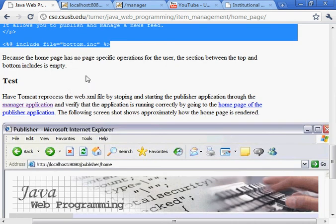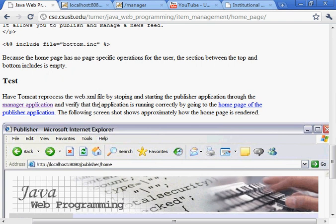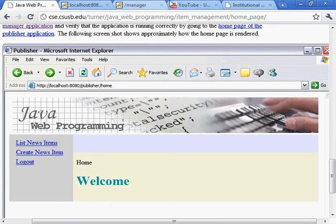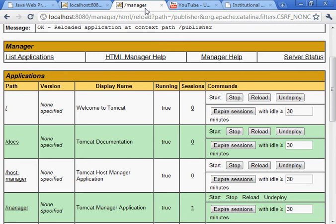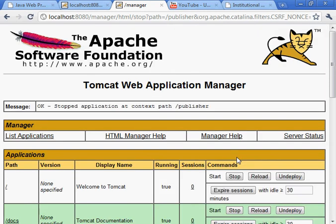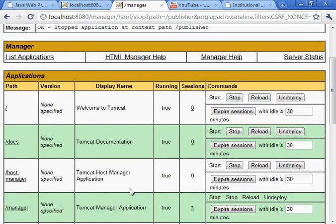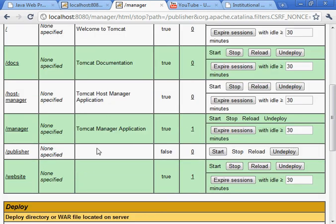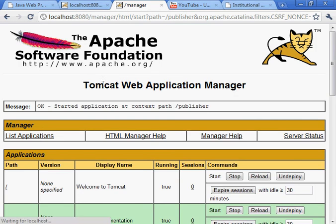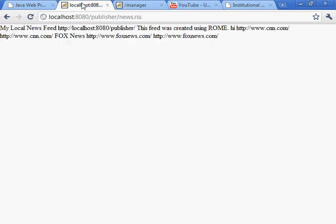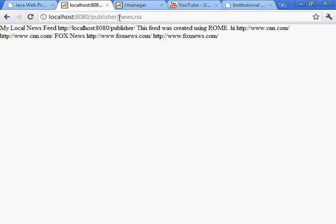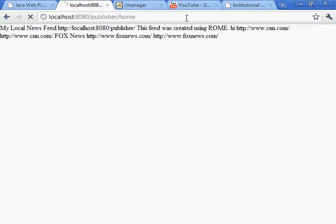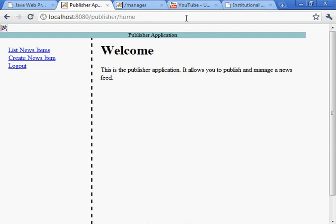And we're ready to go. We're ready to test that. And let's go ahead and do that. So I want the system to reread the WebXML file. So what I'll do is stop and then start again. Right there. Let's check this message. Looks okay. And then this would be publisher slash home. That's the URL. There it is.